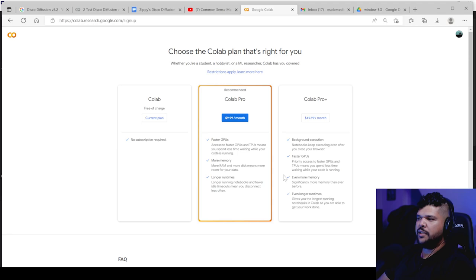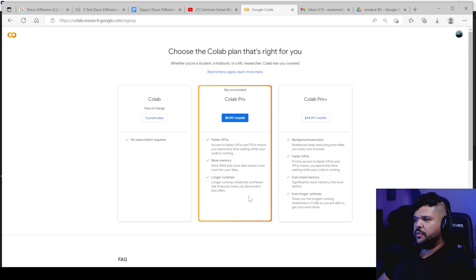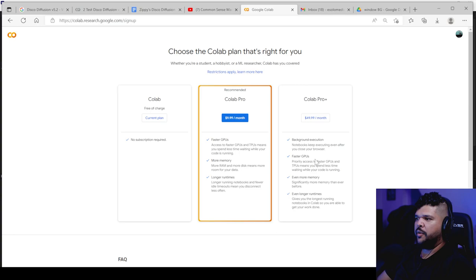The Colab Pro, it has better features. It's a little bit faster, more memory, and longer run times. And then obviously the better one, which is the most expensive, as the Colab Pro Plus, which is $50 per month.